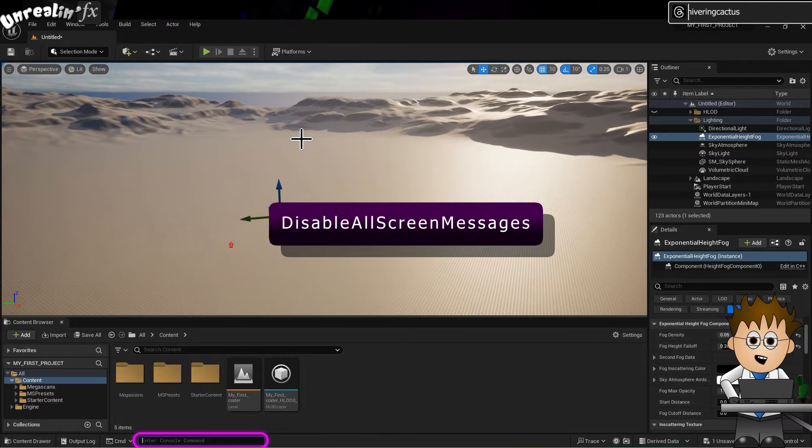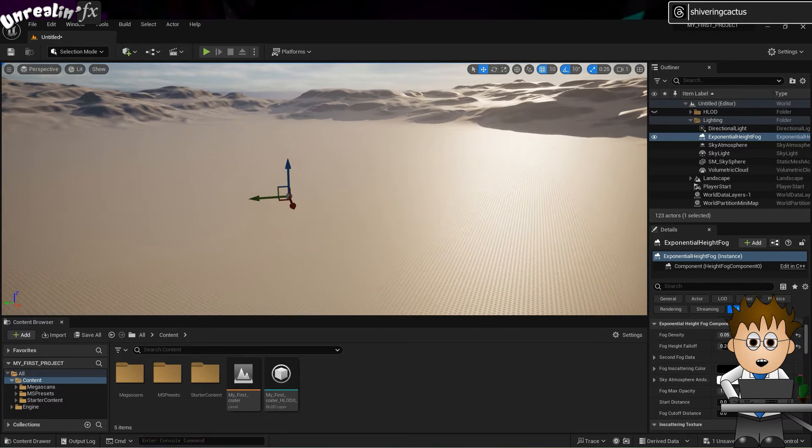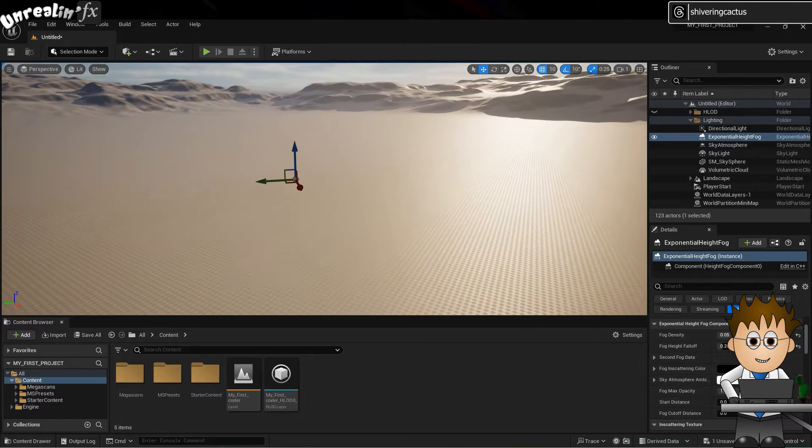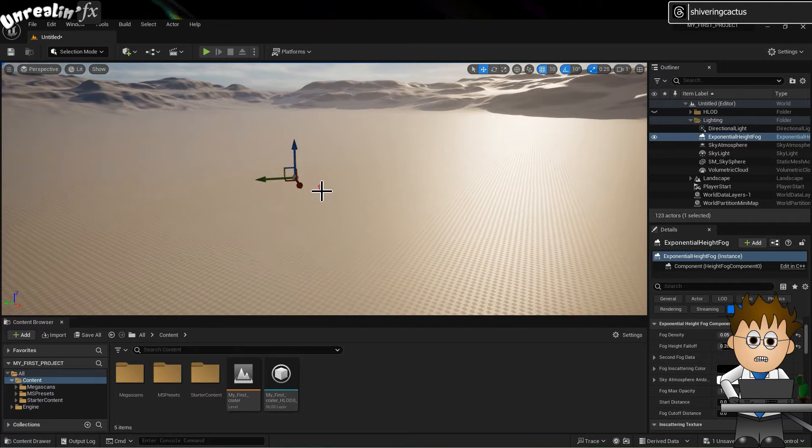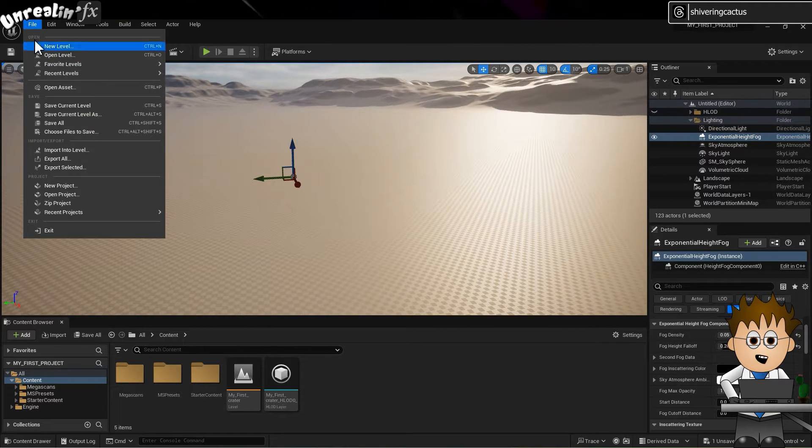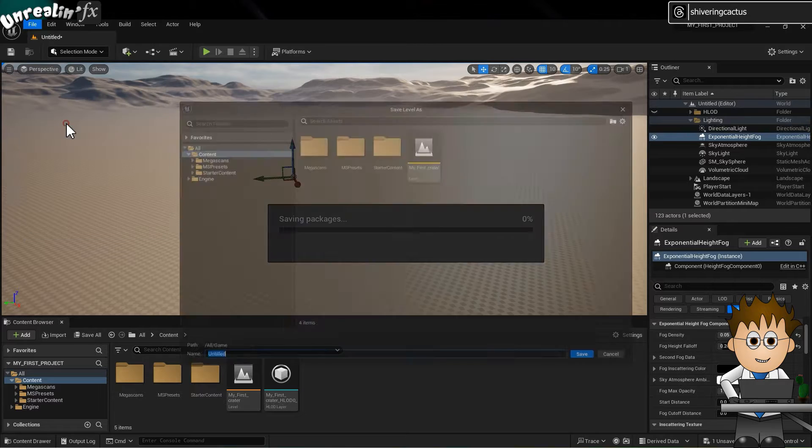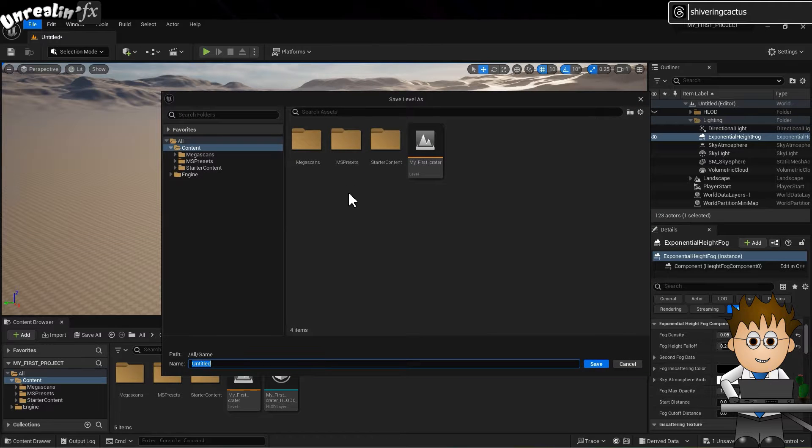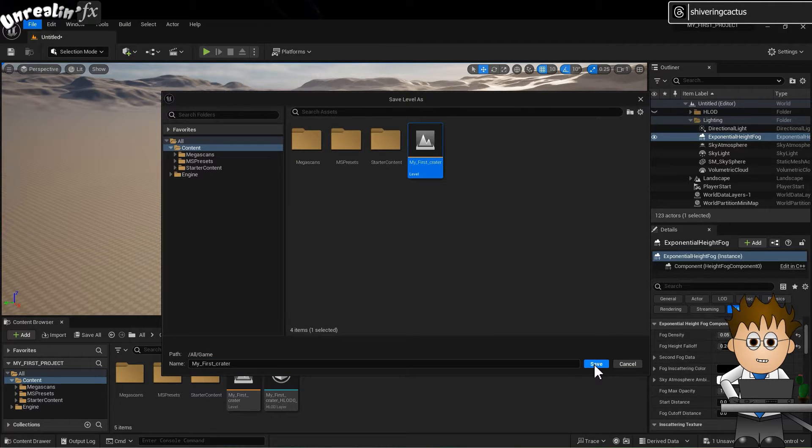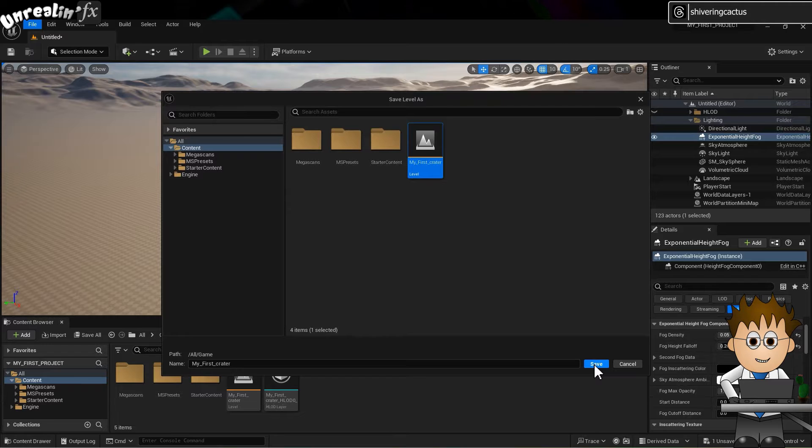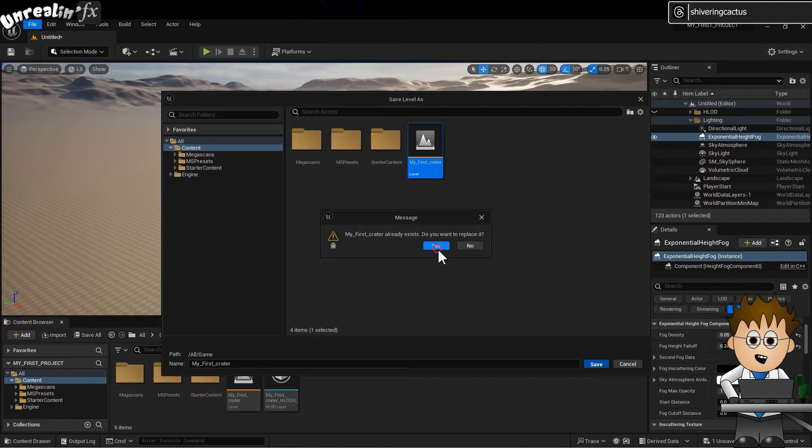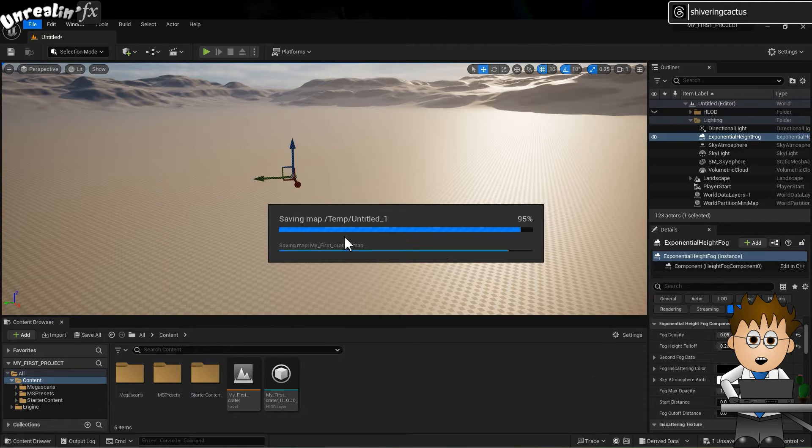OK, now let's make a mountain or... I know, a crater! Just before we make all these changes, go to File, Save All. Remember, this is a game engine, so we're actually making a level here, and you can have multiple levels in a game.